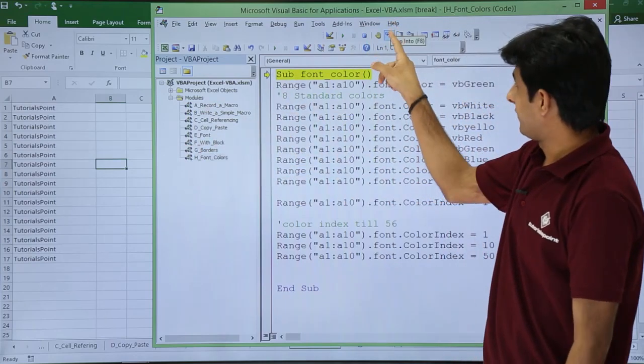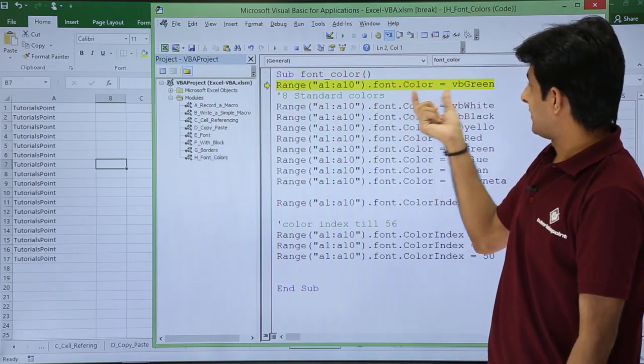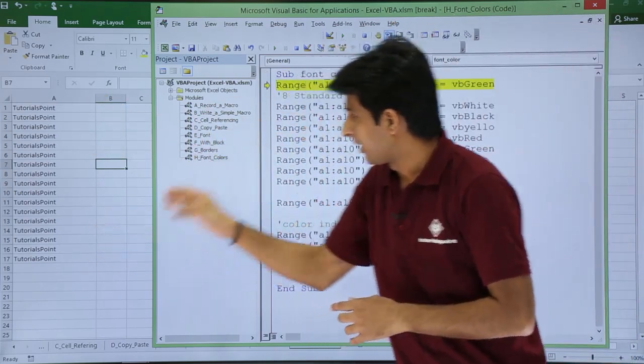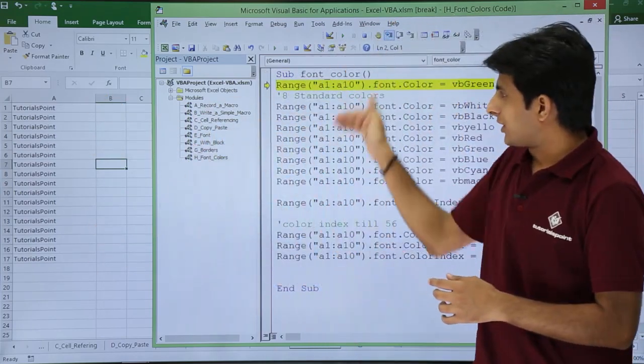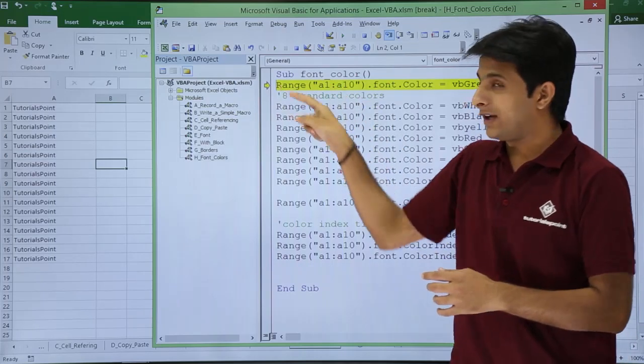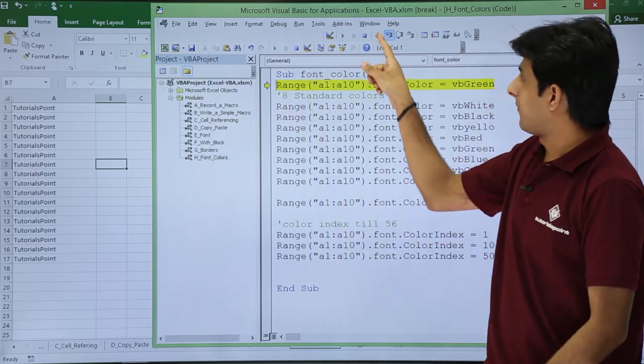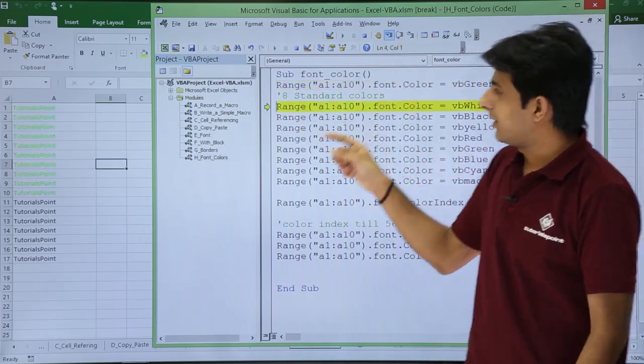If I click on this step into, you see the first line. Now it will go to the next place. Now it says VB green. Observe here the color. When it goes to the next line, that means that line color means it is executing that line now.